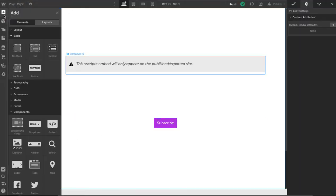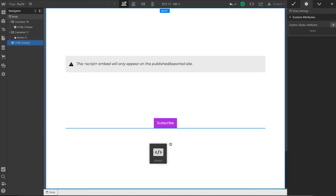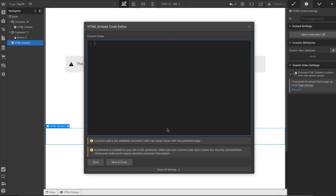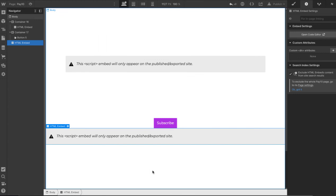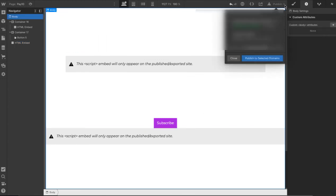Okay so plus and we are going to take that embed code. Drag that in. Paste. Save and close. Alright so let's publish this and see what we got.